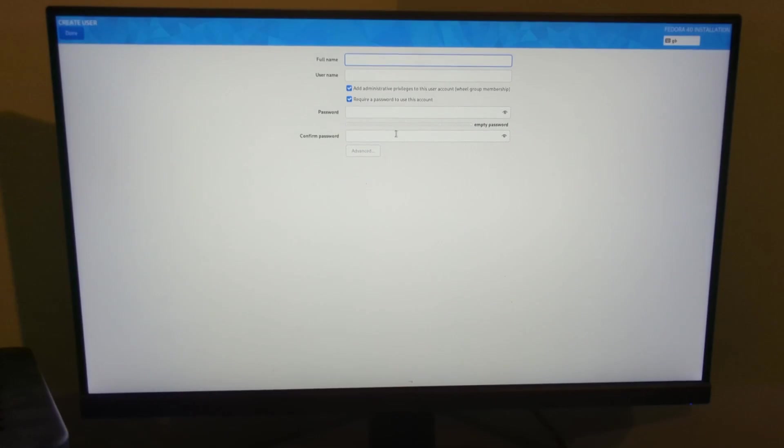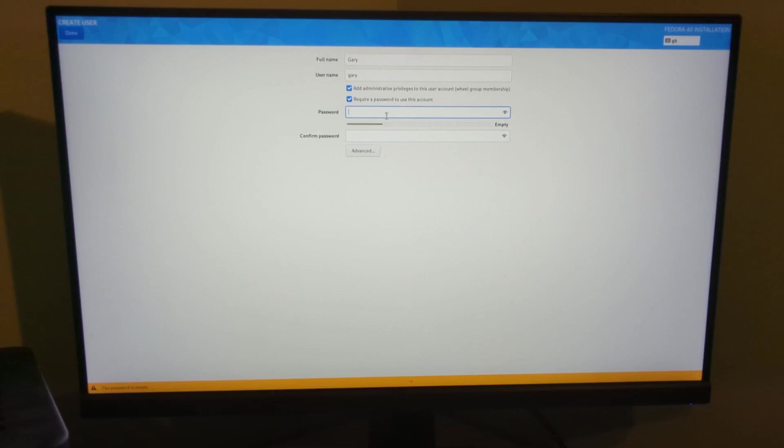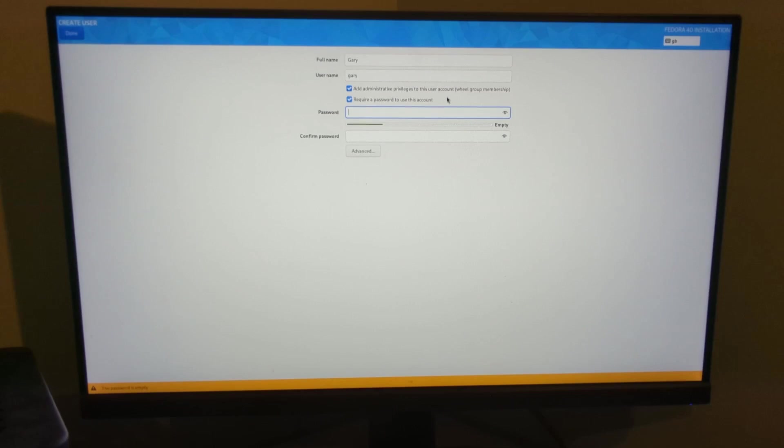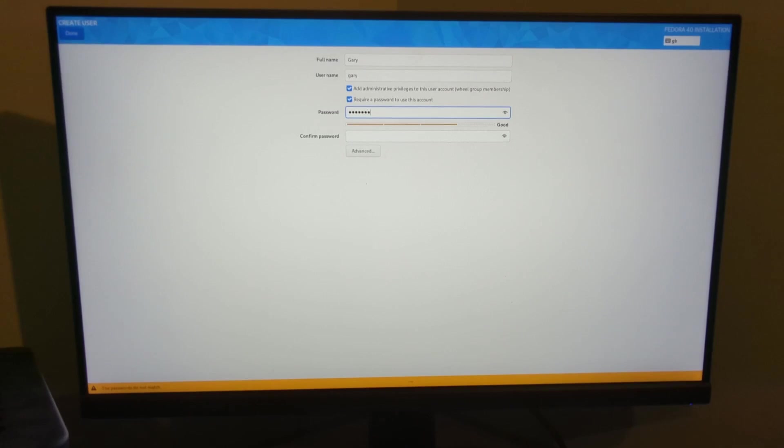And then user creation, I'm going to create a user. You can add admin privileges to this user account, which is what I was saying before, like if you wanted sudo access, so I'm going to leave that ticked. Require a password, yes, I'm going to give it a password.